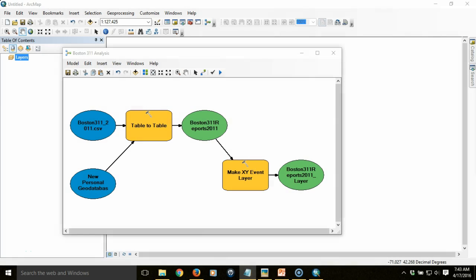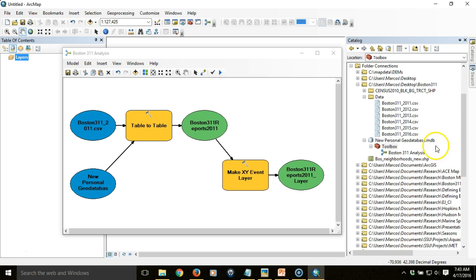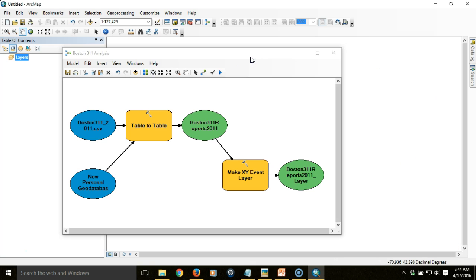This is the second video in a series on how to use ModelBuilder to automate geoprocessing tasks. In the previous video we looked at how we can begin to create a ModelBuilder model in a geodatabase using Boston 311 data. We've already got that model up and running — we've brought in our Boston 311 CSV table into our geodatabase and created an event layer of points that we plotted.